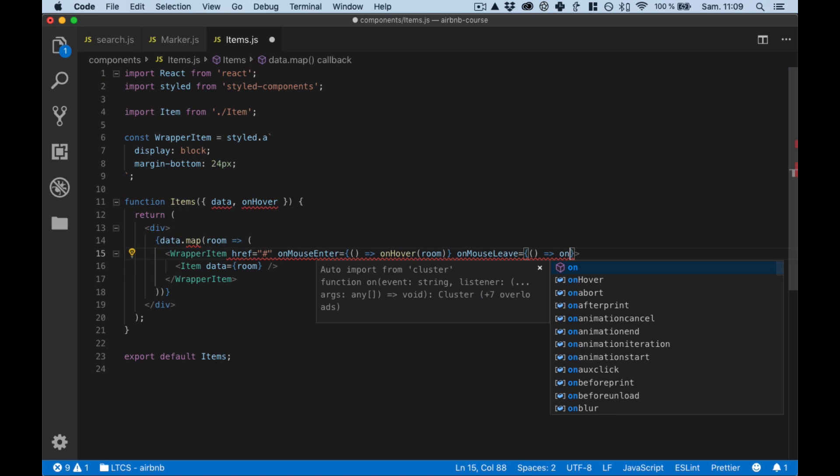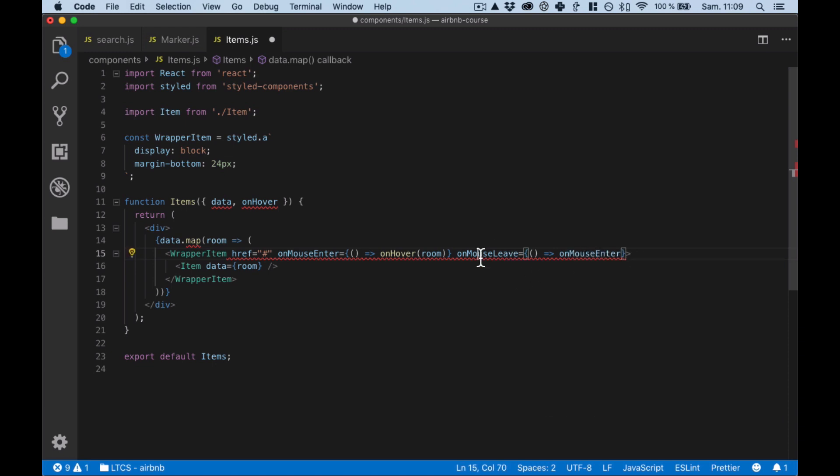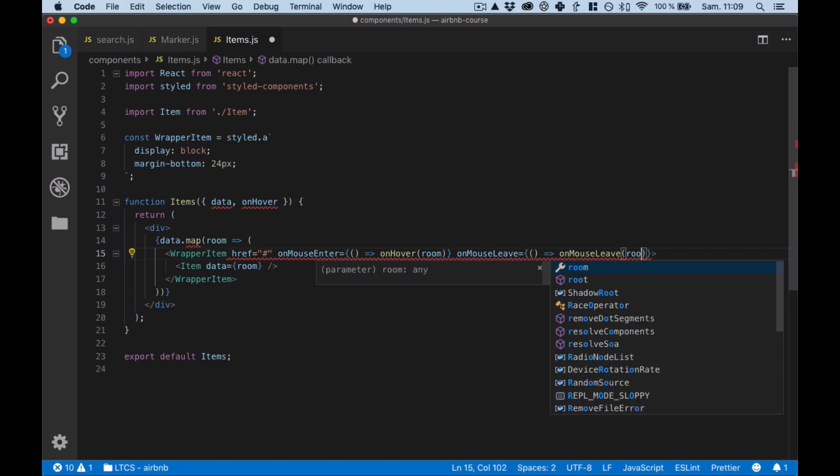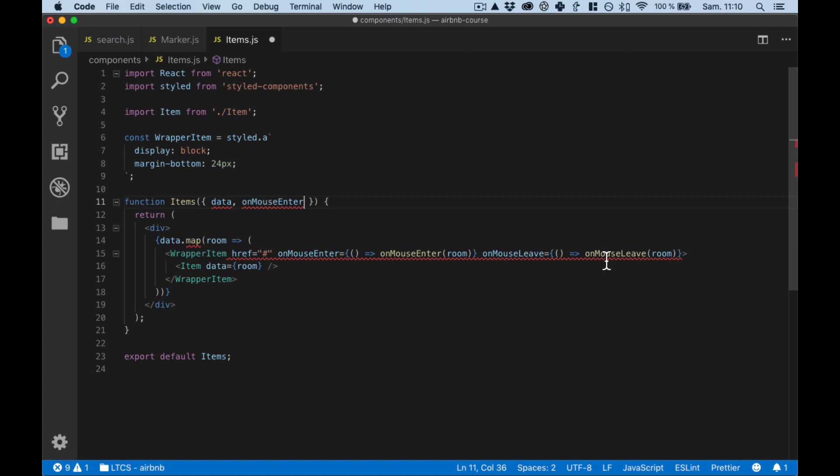onMouseEnter, onMouseLeave, onMouseEnter, onMouseLeave.